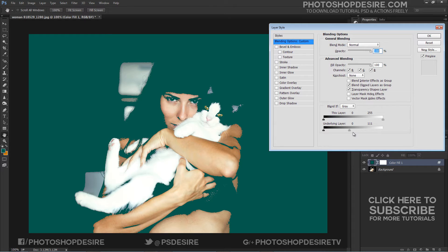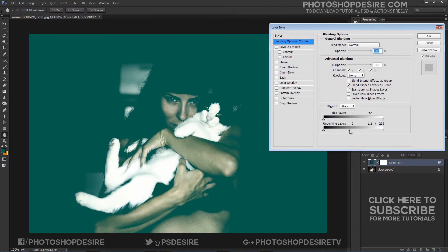Hold the Option or Alt key and click on the triangles to split them, so you can feather the blending effect.